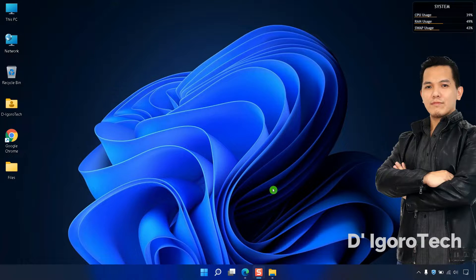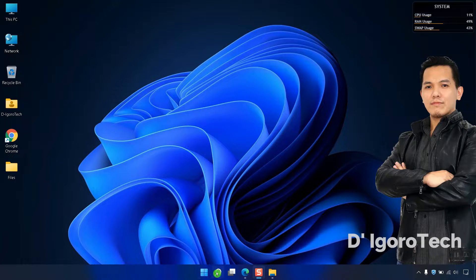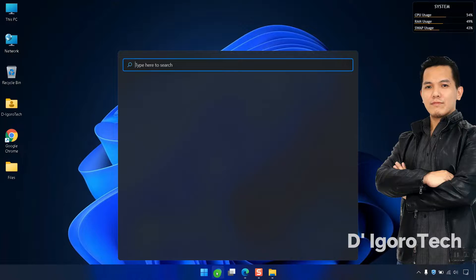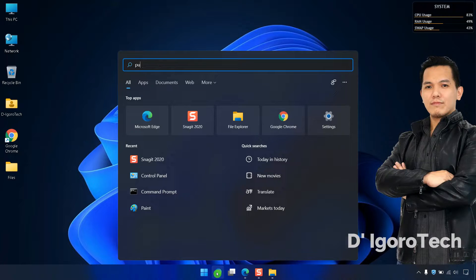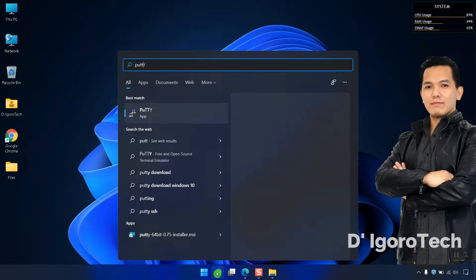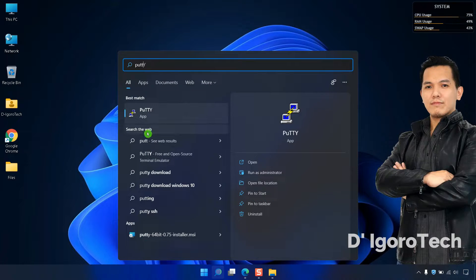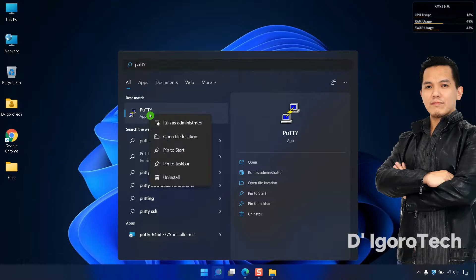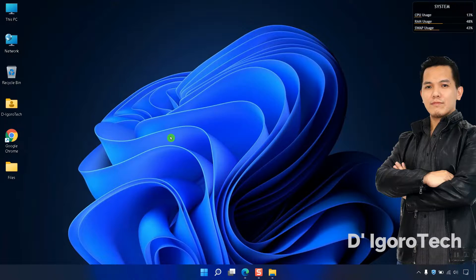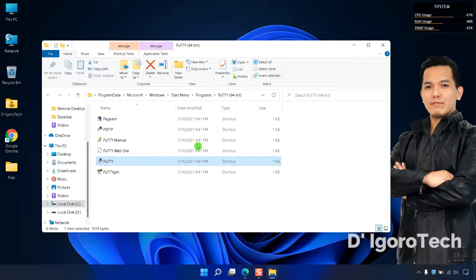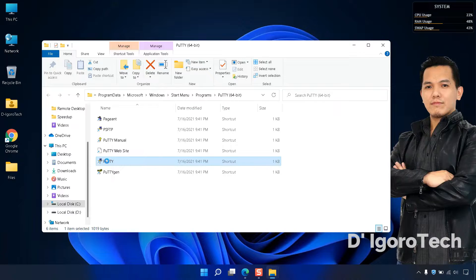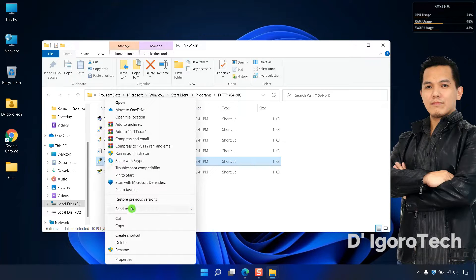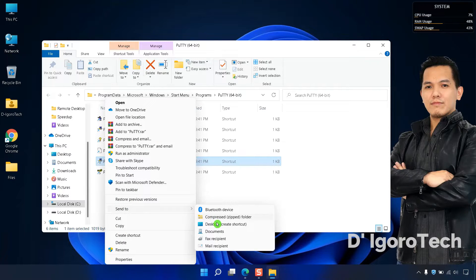If you want to create shortcut icon on desktop, go to search, type PuTTY. Right-click on PuTTY app then choose Open file location. Right-click on PuTTY, point your cursor to send to, choose desktop.